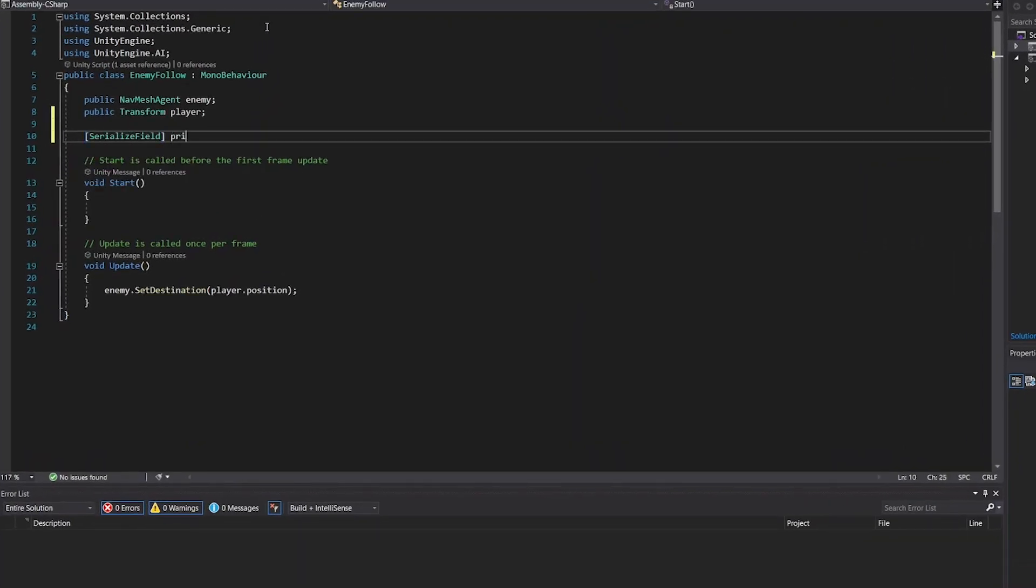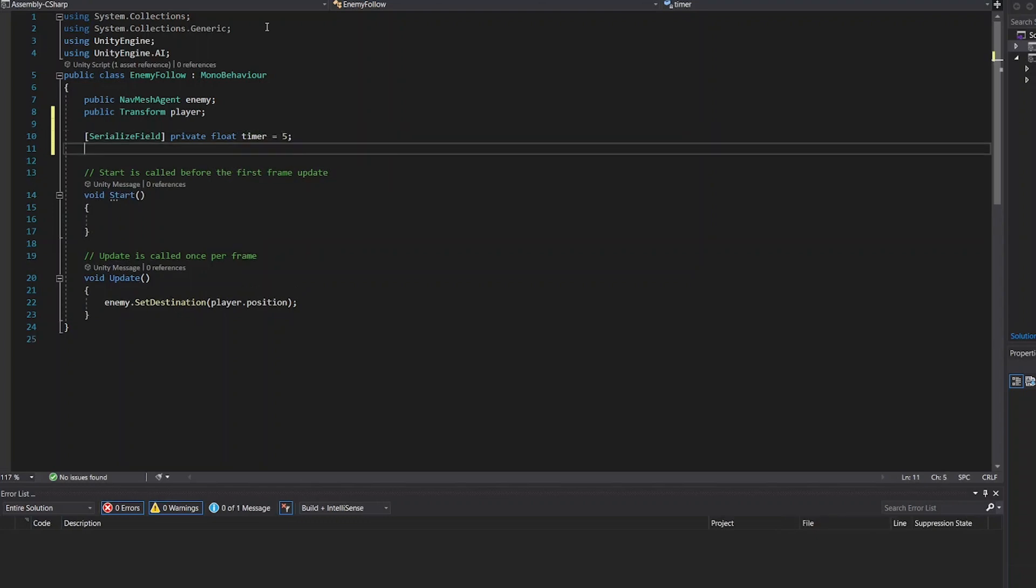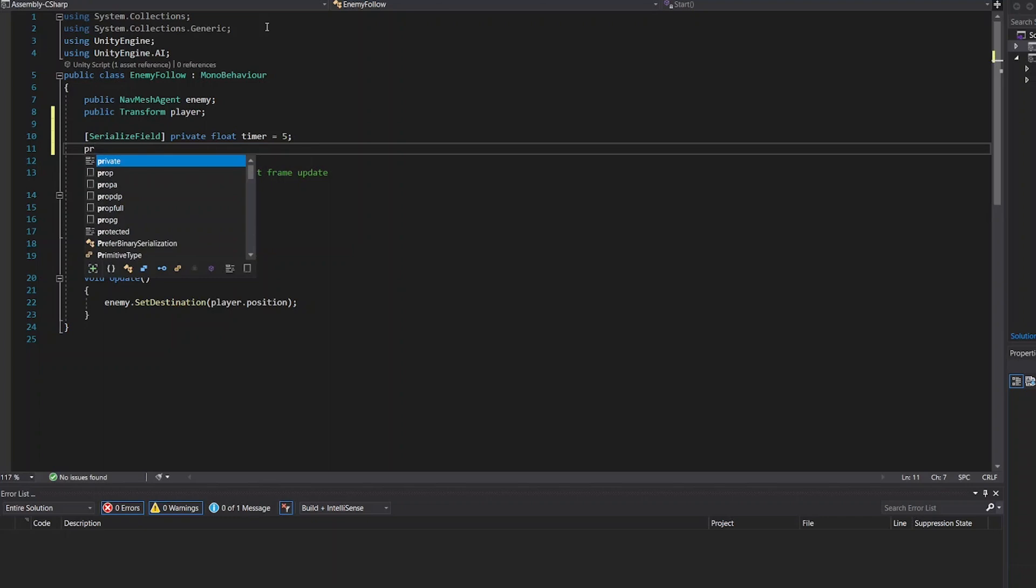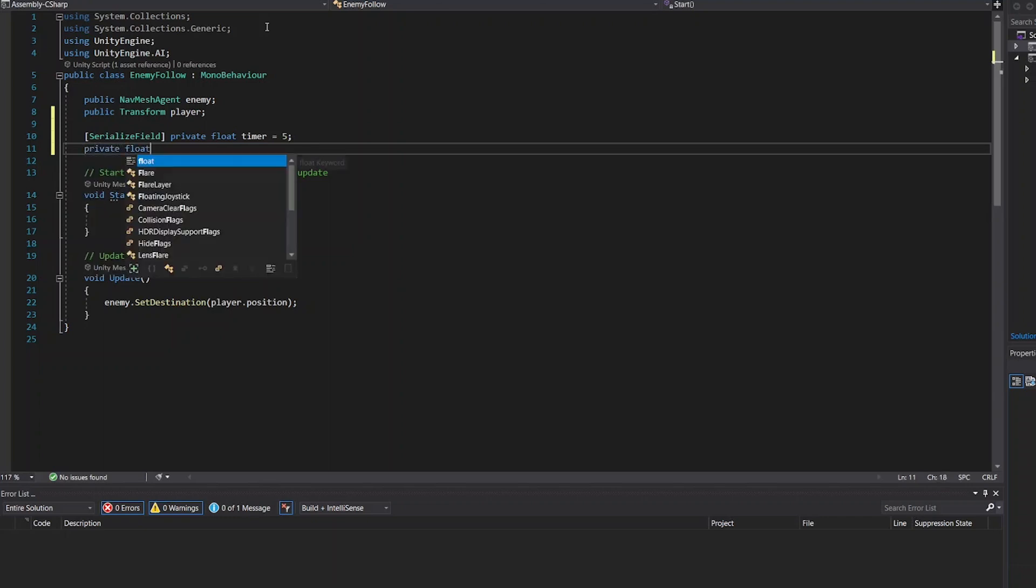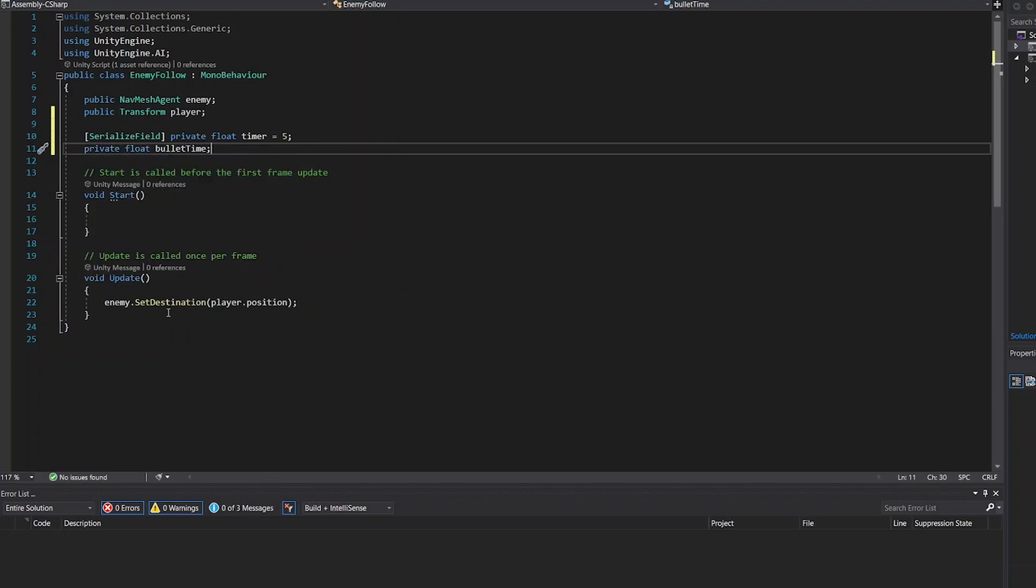Serialize field, private float timer. Timer is always the same value and it's not public. Private float bullet time.